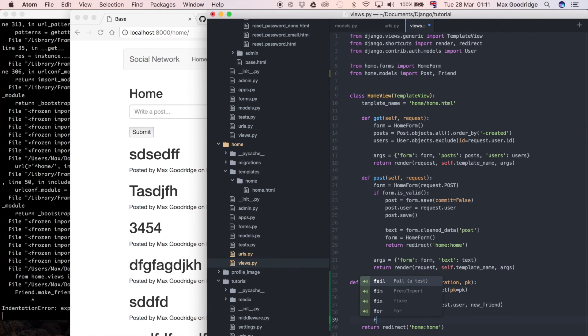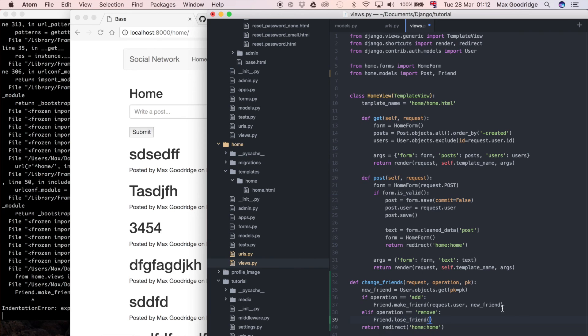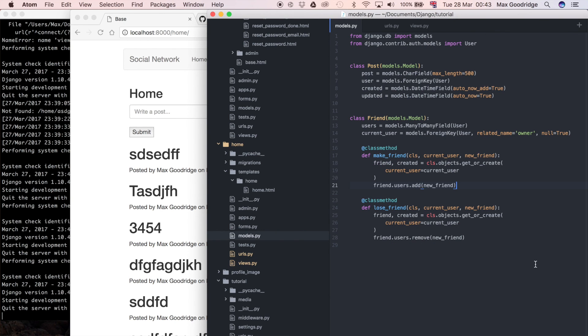Then we can do friend.lose_friend, and of course they have the same parameters so I'll just copy and paste that.